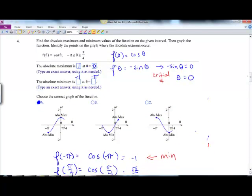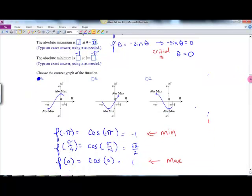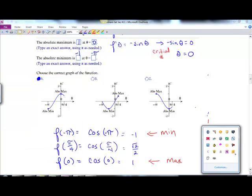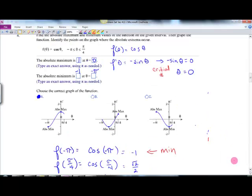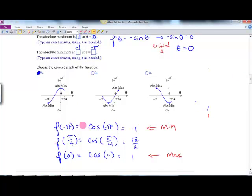Same process here: f of theta is cosine theta, so f prime is negative sine theta. Set that equal to 0 and you get theta equals 0. Then evaluate at the endpoints — negative pi and pi over 4 — and the critical point 0. Compute what cosine of negative pi, cosine of pi over 4, and cosine of 0 are. You get values, and from those you identify a min and a max.